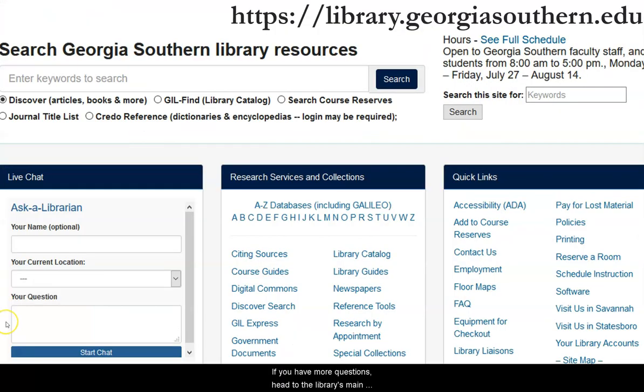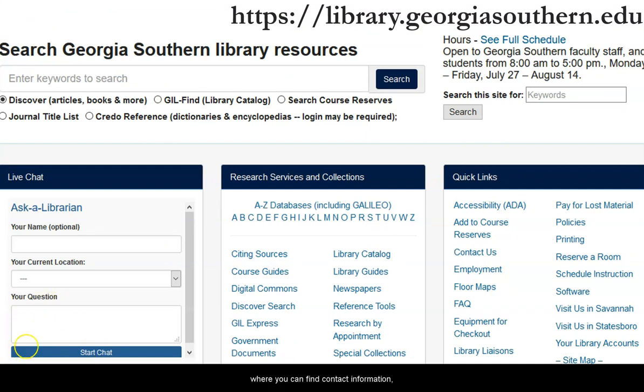If you have more questions, head to the library's main page at library.georgiasouthern.edu where you can find contact information, chat with a librarian, or set up a research appointment.